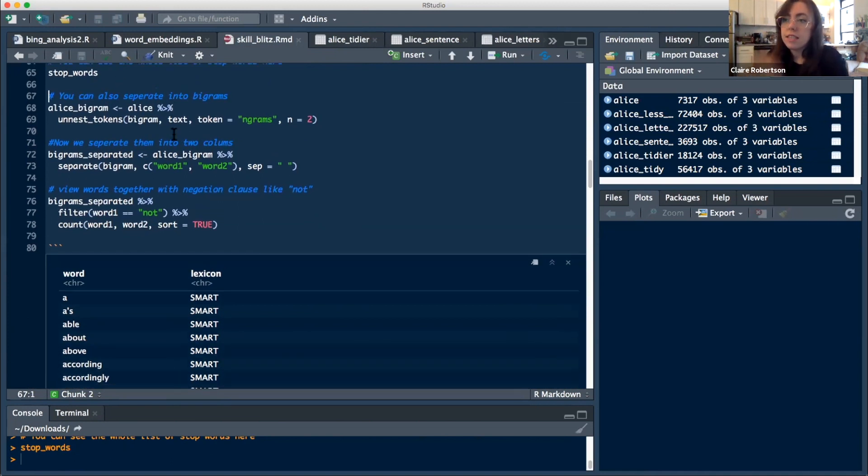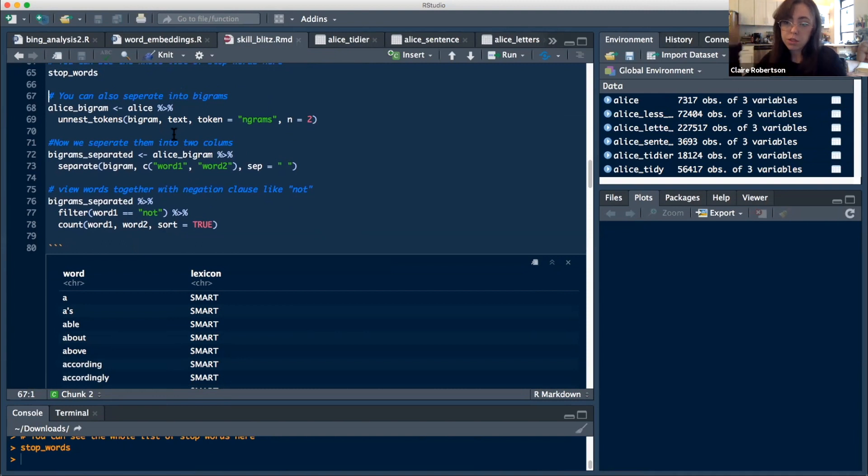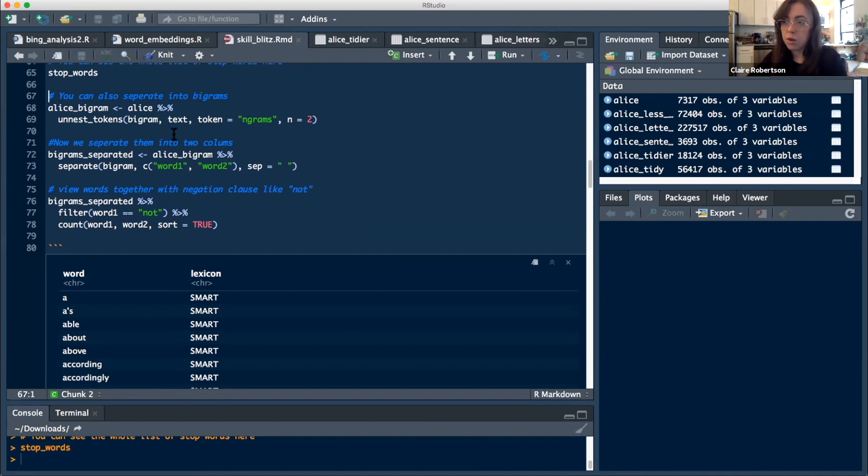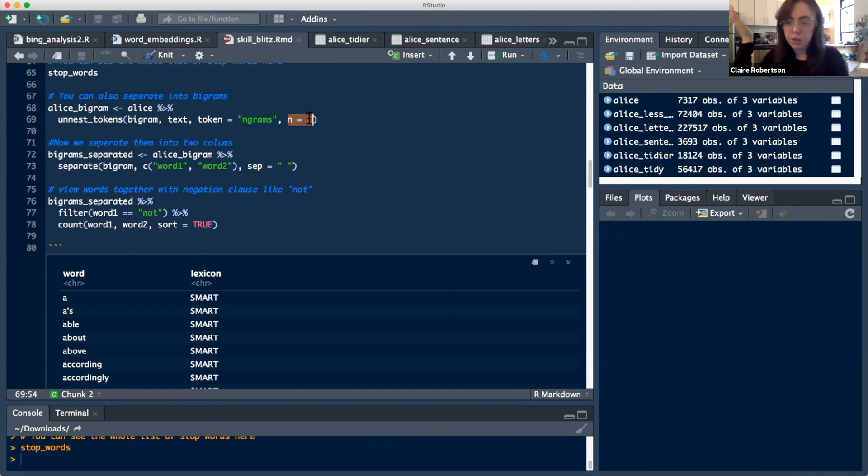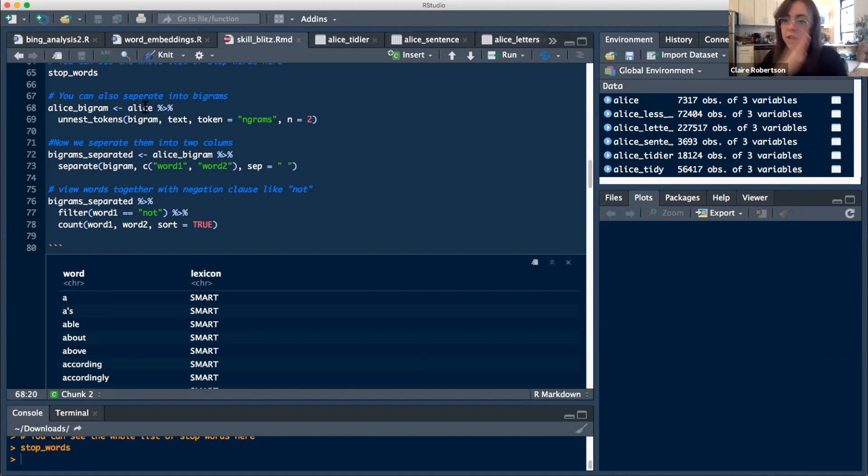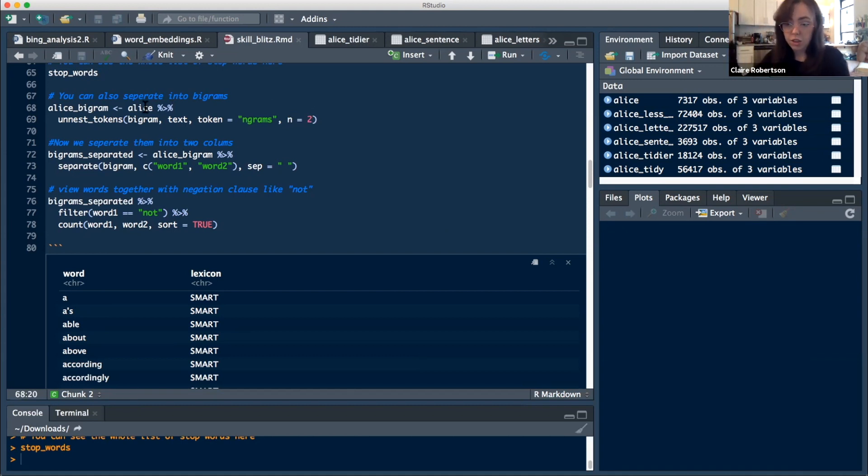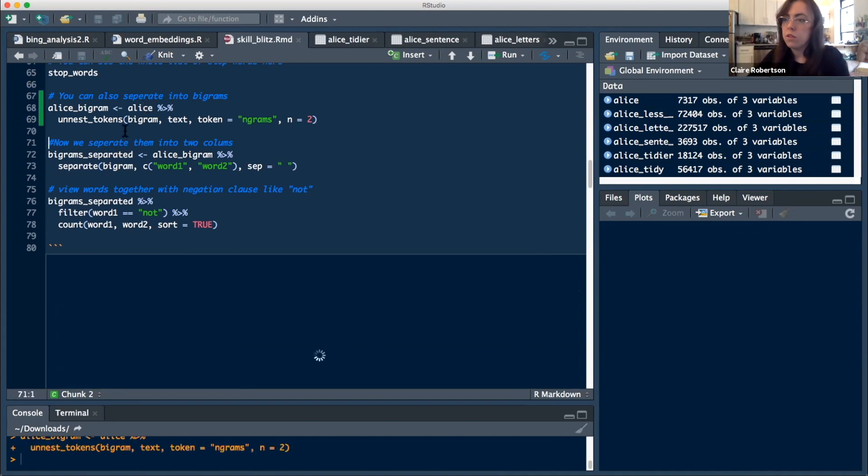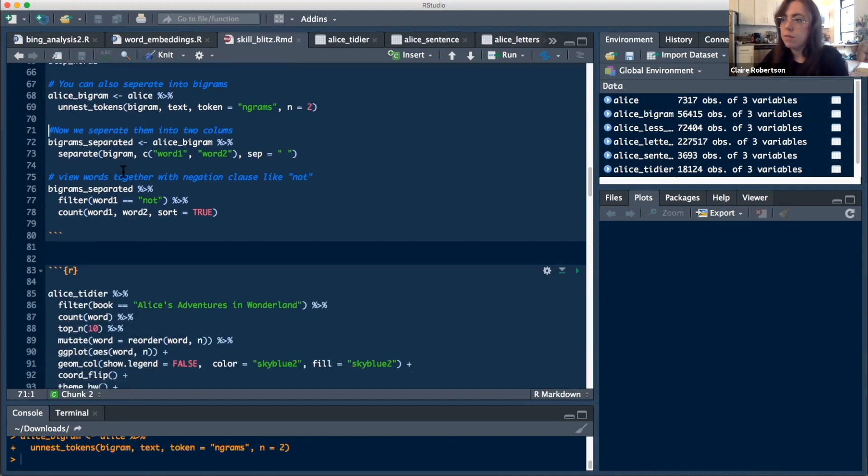The last thing I'll talk about is that you can also separate words into bigrams. So that would be sets of two words instead of just one. And you do that by using the token n-grams and then the n is two. You can also do n is three and is four. You know, if you wanted to look for something like black lives matter, you could separate it into three and then look for that in a large corpus of text or something like that.